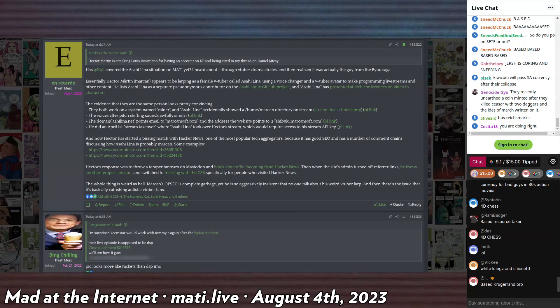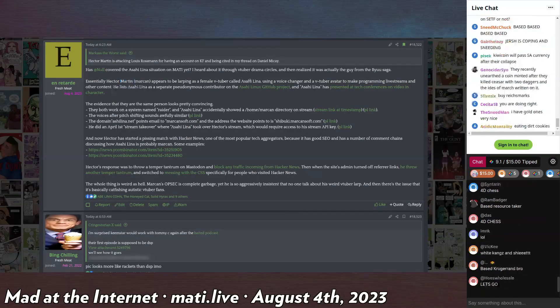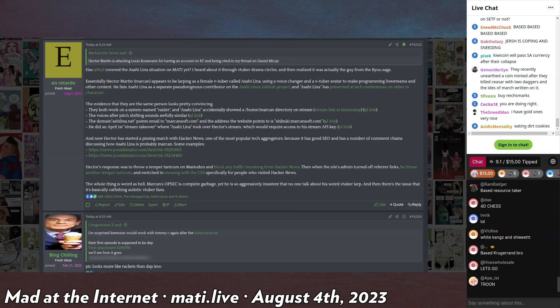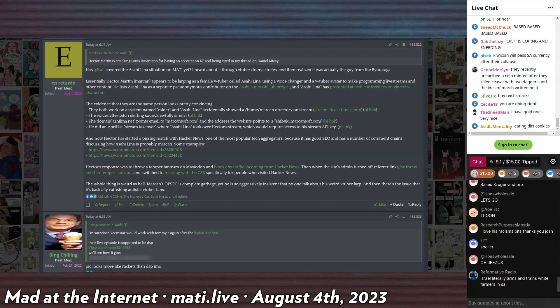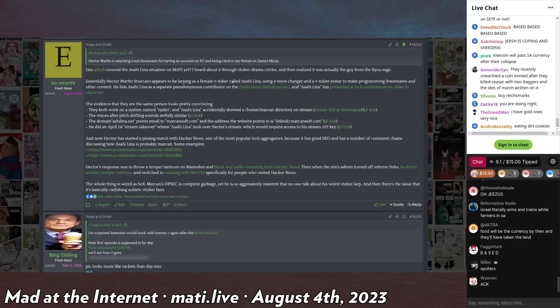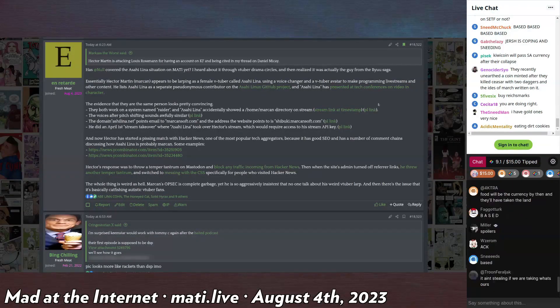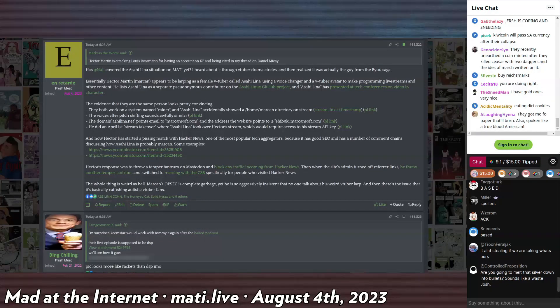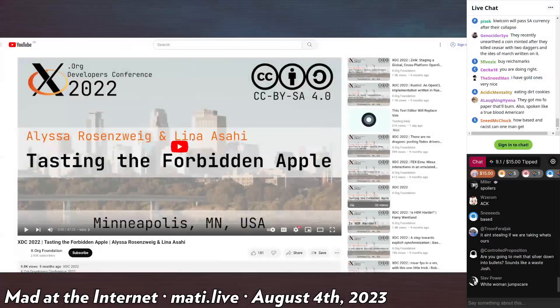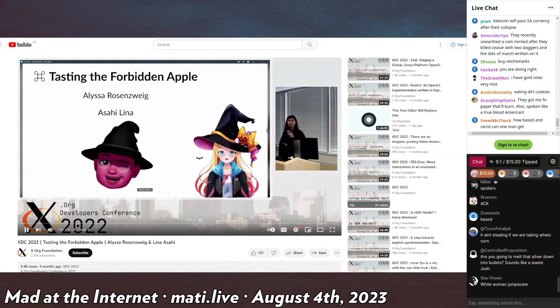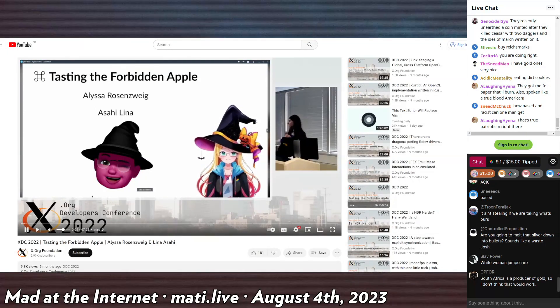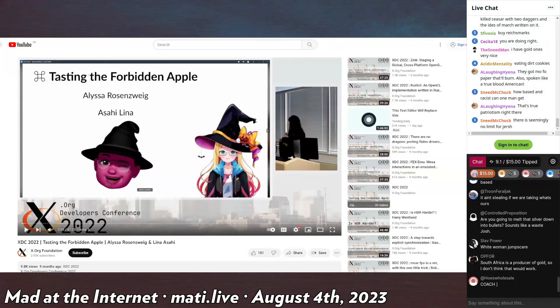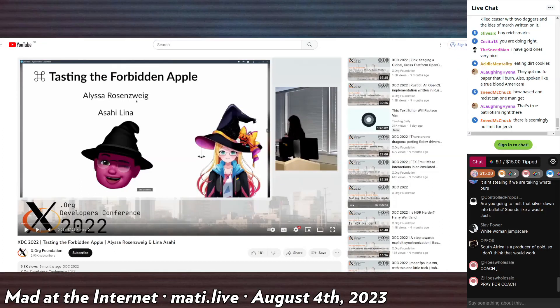So Asahi Linux is his VTuber persona. They both contribute on the same exact parts of his Asahi Linux GitHub project, and he's also presented at tech conferences in his VTuber character. Hello, hi, yes, I'm Alyssa. Is that the voice? Is that his falsetto that he does?